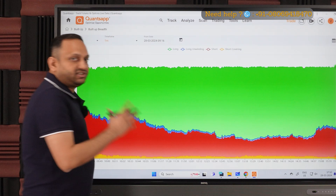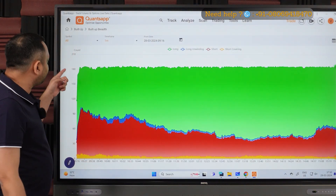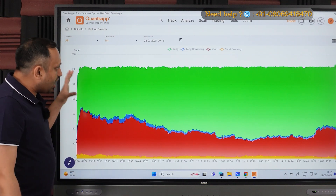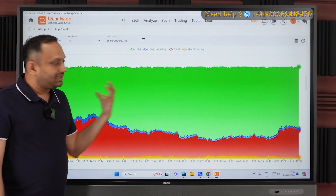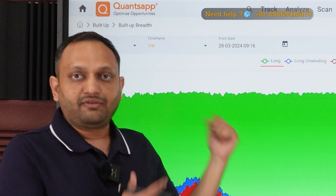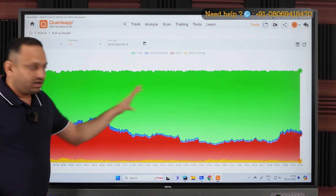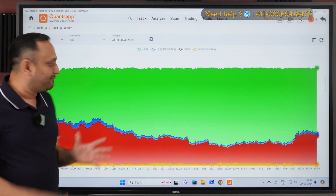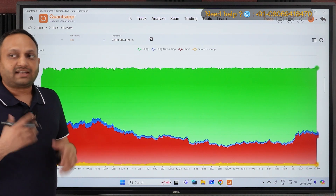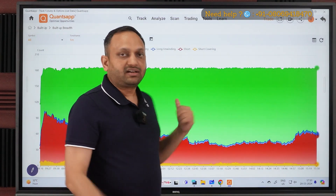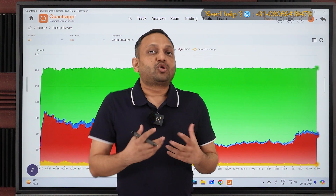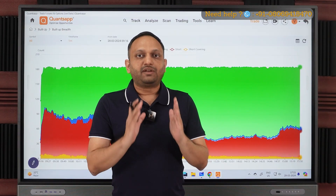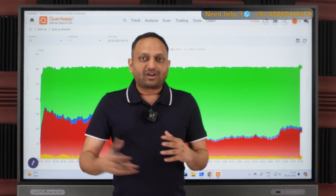The built-up breadth chart tracks all the futures stocks available on the exchange and tells us how many stocks are building longs — shown in green — and how many are building short positions. If you look at this chart, it's easy to understand: when greens are more, your view for the day should be positive. This is an intraday chart, so if I'm trading for the day, I should not be taking short trades because market breadth is more on the long side.